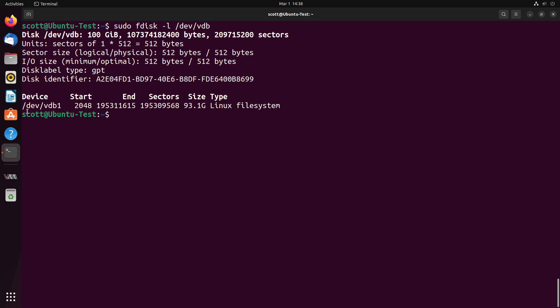And there we go. We can see that there is a VDB1 now, and it says that it is 93.1 gigabytes. When we ask for a 100-gigabyte drive, of course, there's a certain amount of overhead.